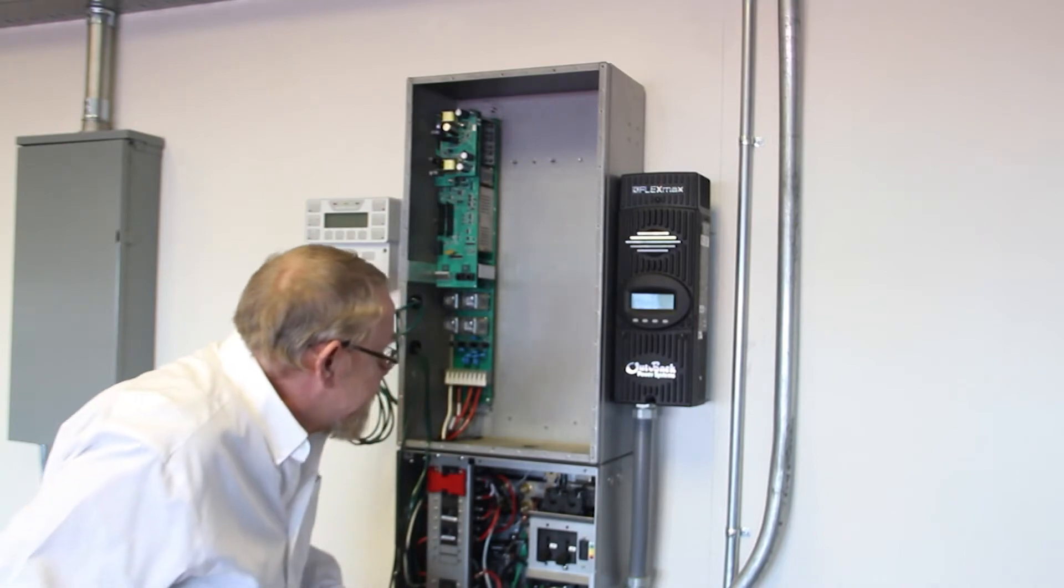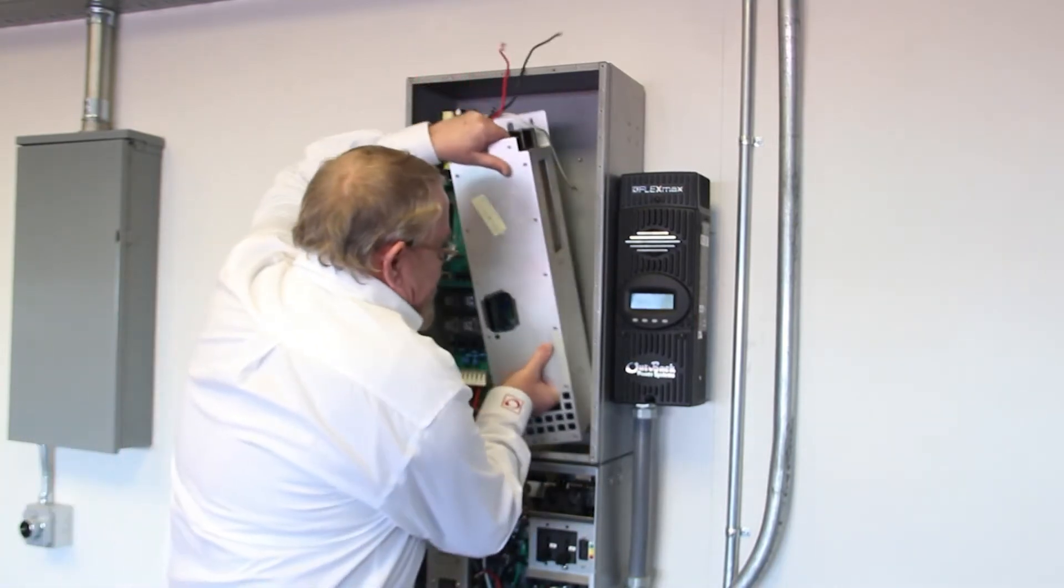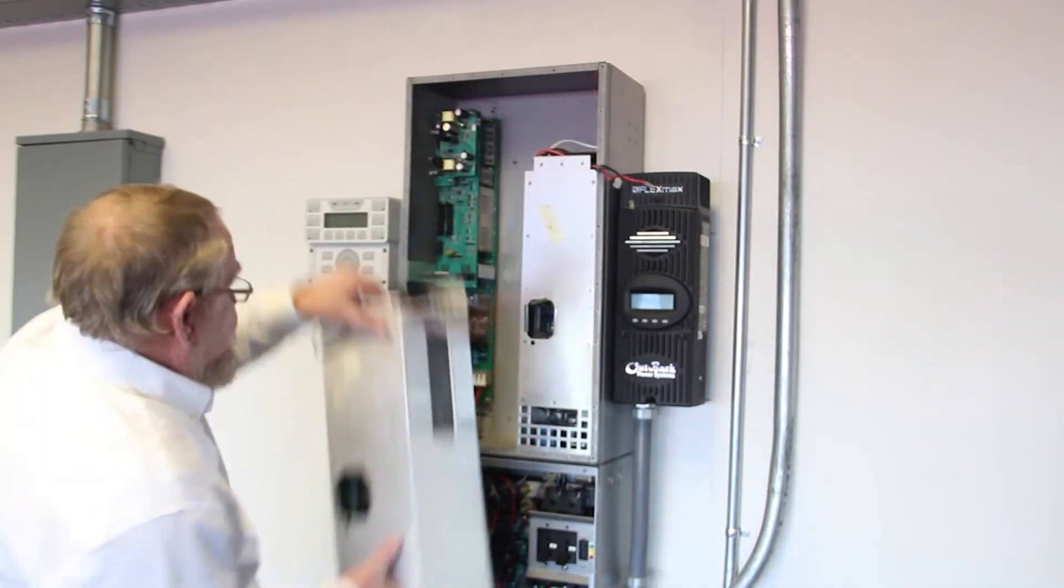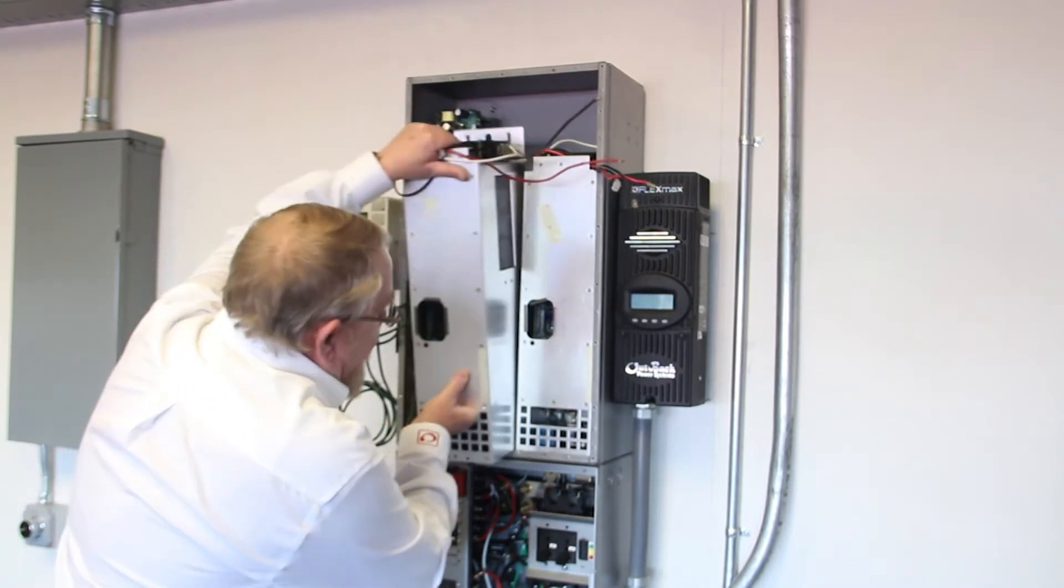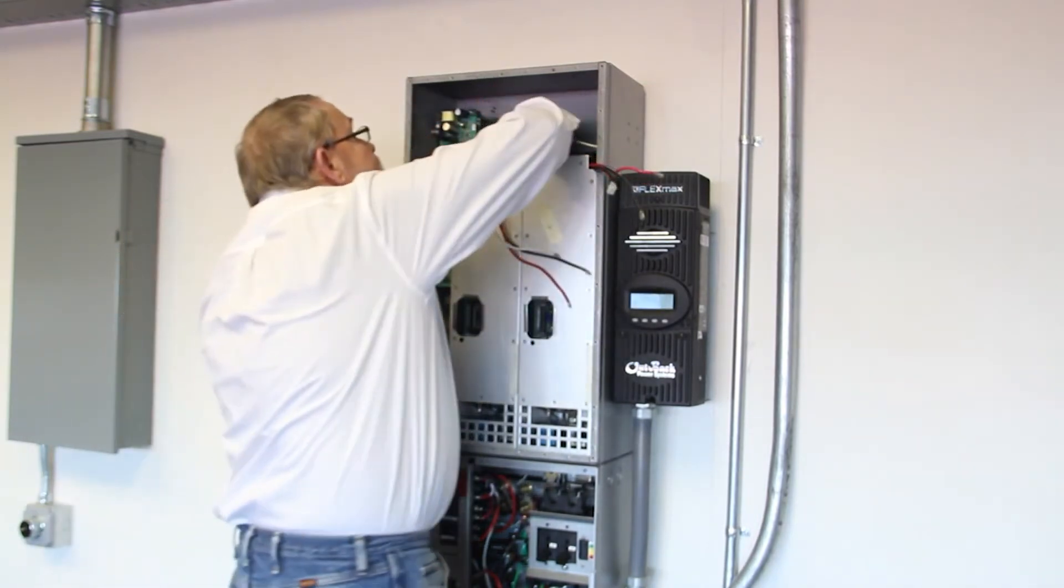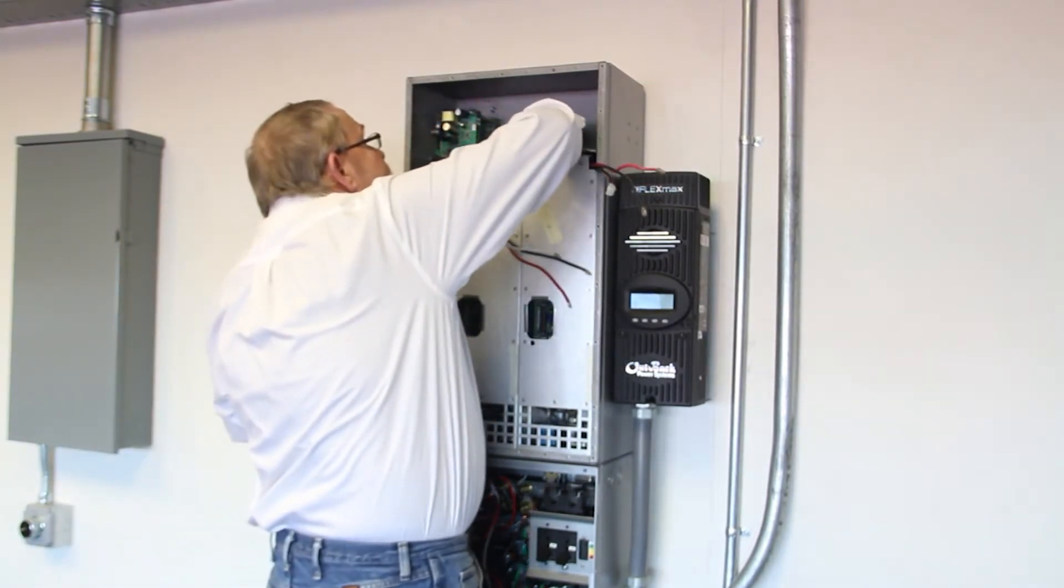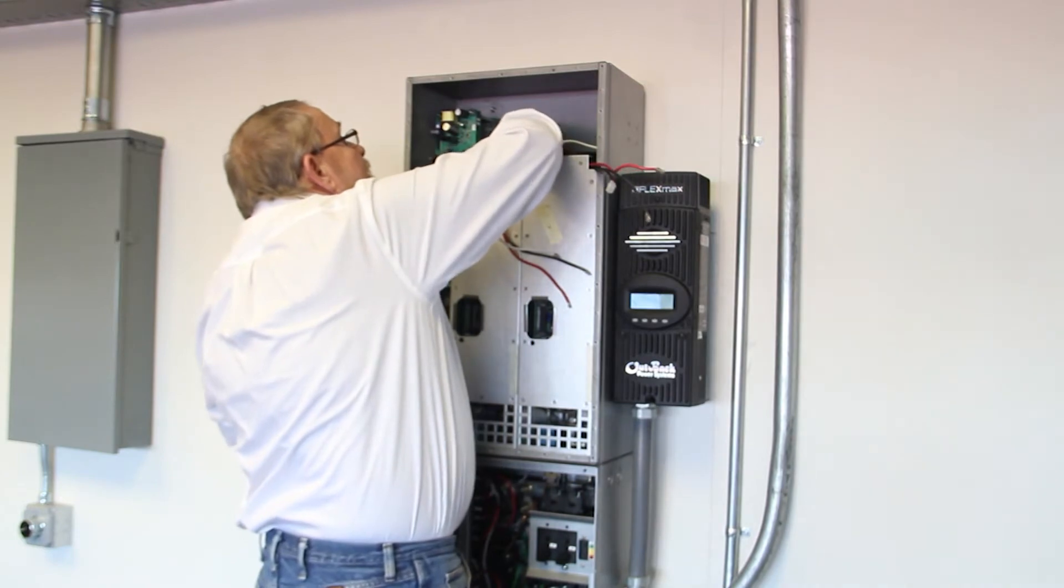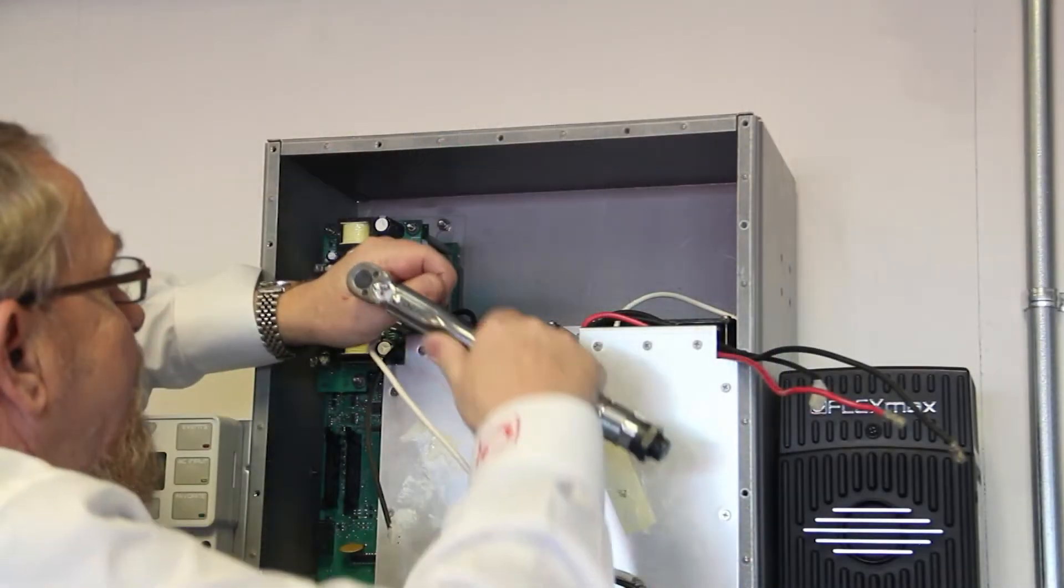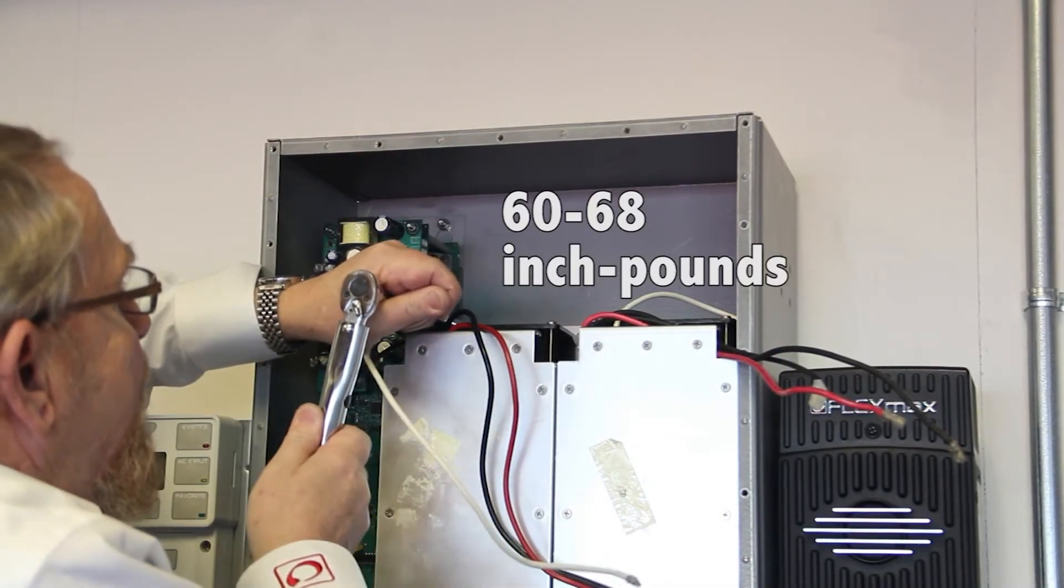Insert the two power modules into their designated spots. Replace the two upper 10mm nuts on each power module and torque to a value of 60 to 68 inch pounds.